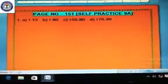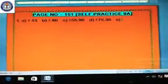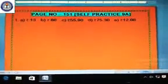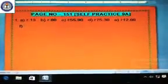Then question number e is 12 rupees and 8 paise. Put the rupees symbol, then write 12.08. Clear? Then question number f is 200 rupees and 85 paise. Write the rupees symbol first, then 200.85.